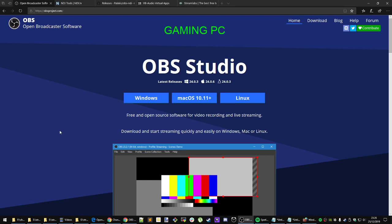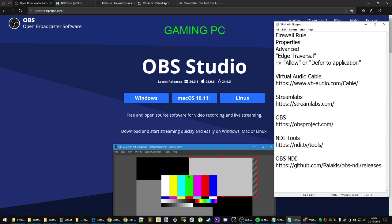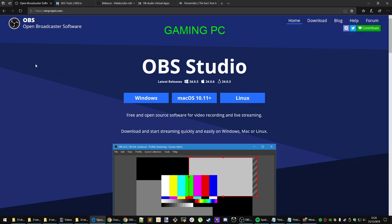Hello everybody! This is a quick tutorial video on how to set up OBS and NDI. There are quite a few great tutorial videos out there and some good Reddit threads that walk you through the general steps. However, I was having a problem where my NDI source was not showing up on the streaming PC.